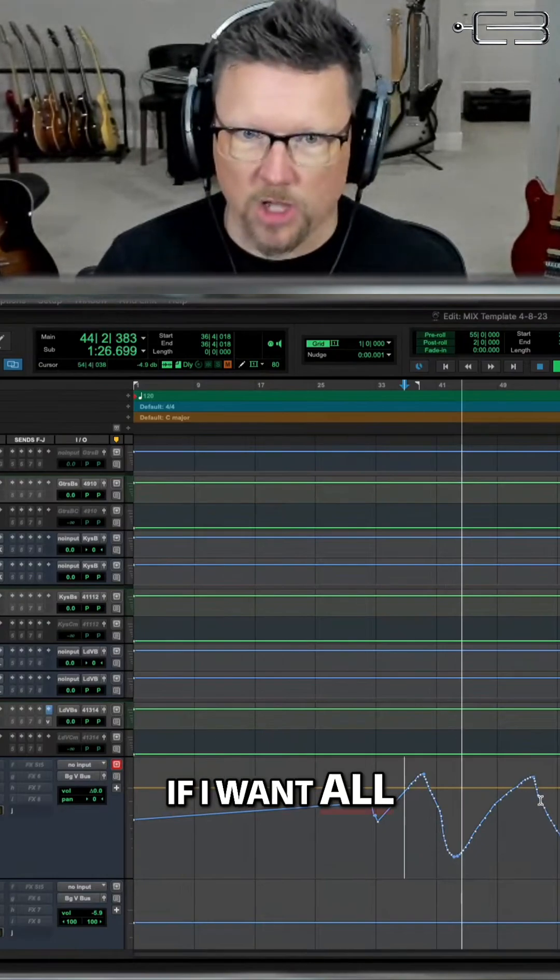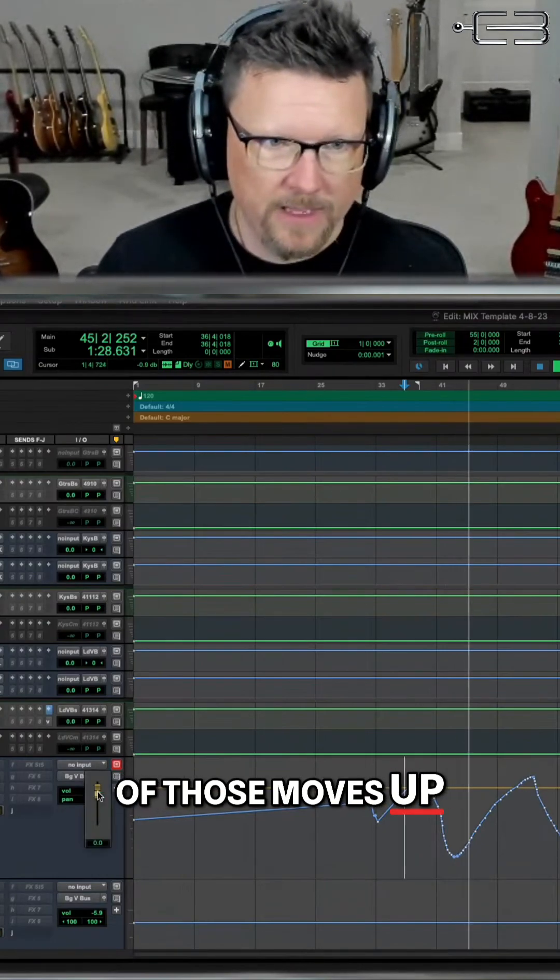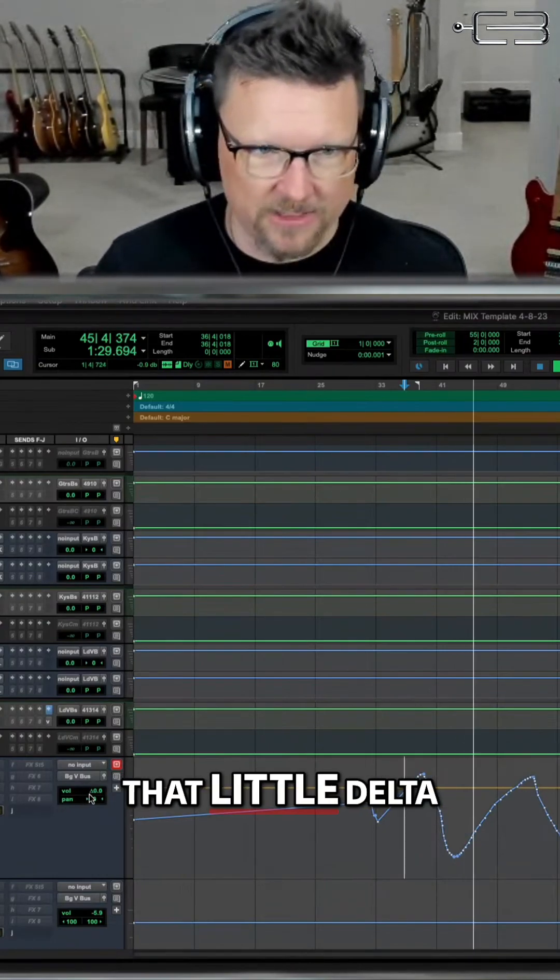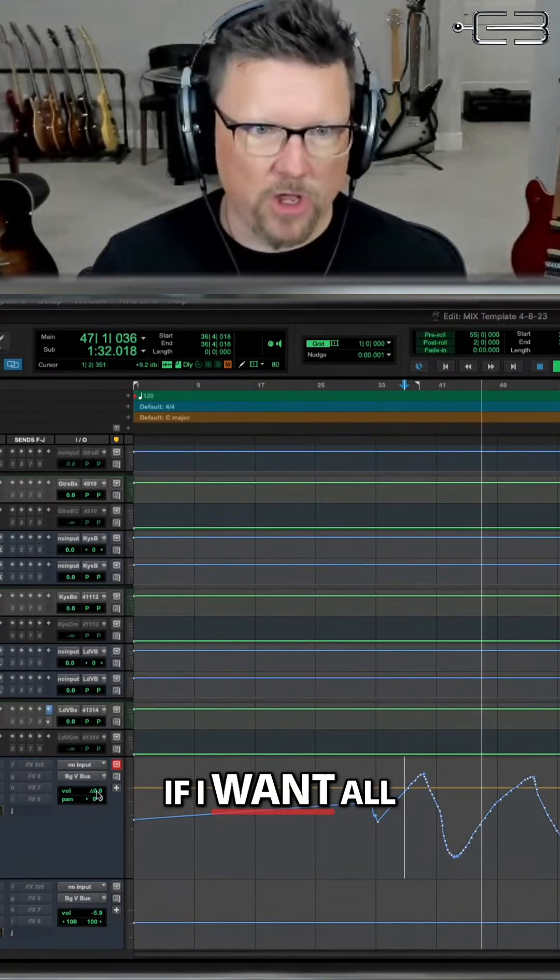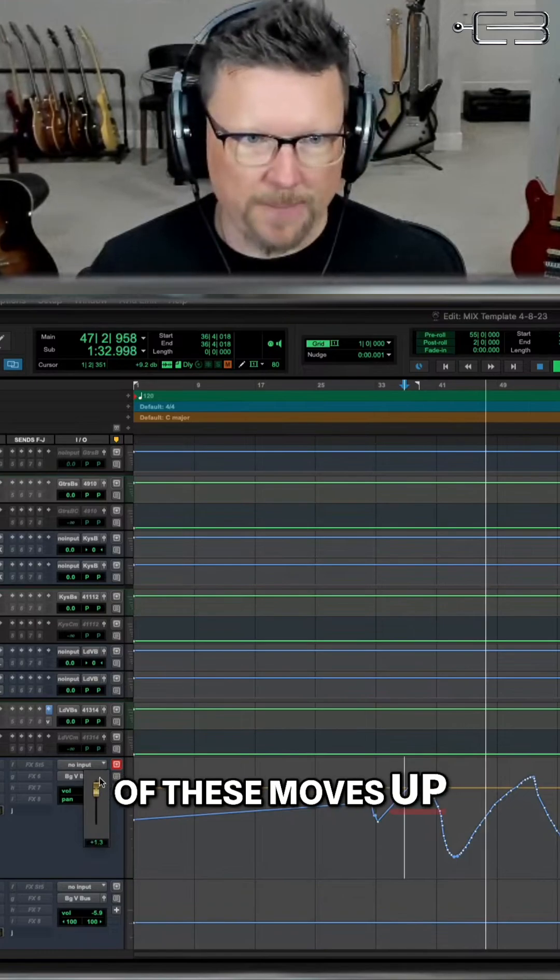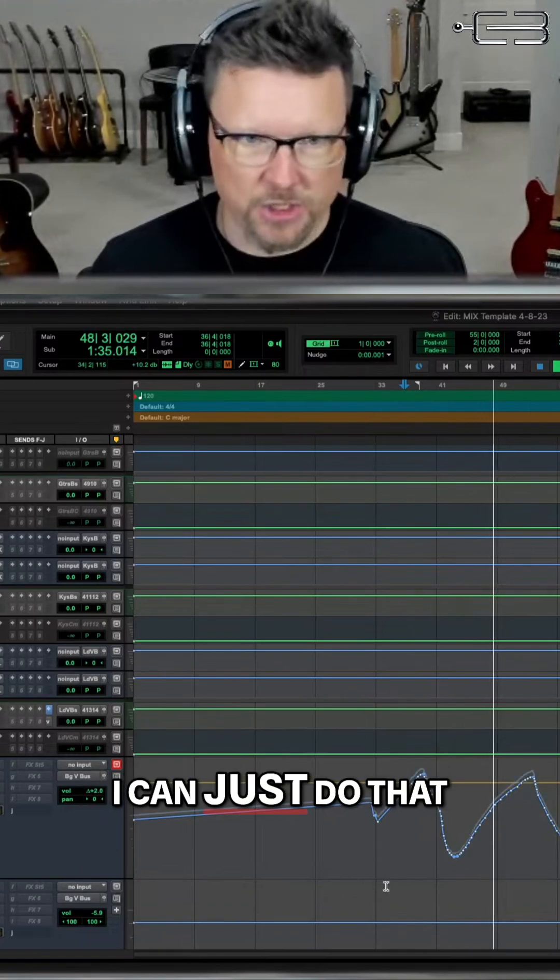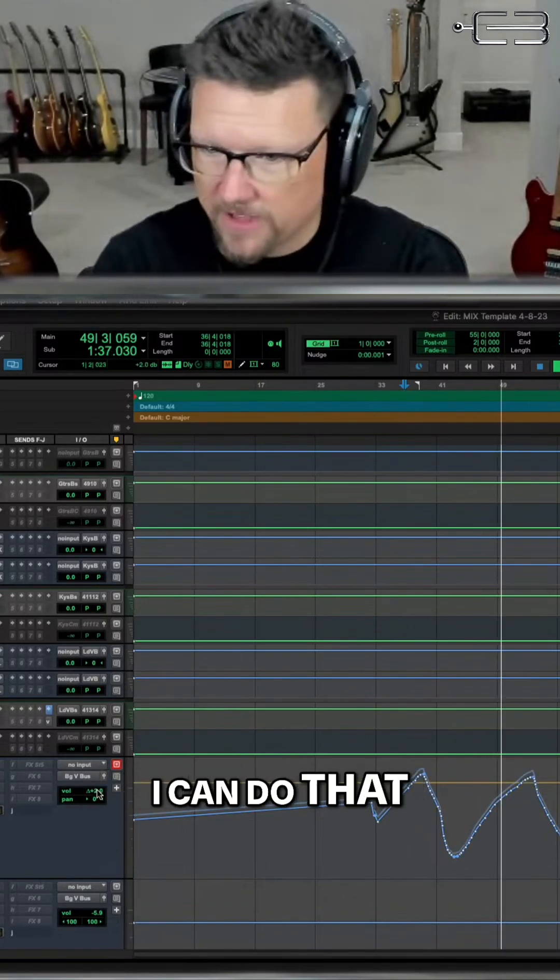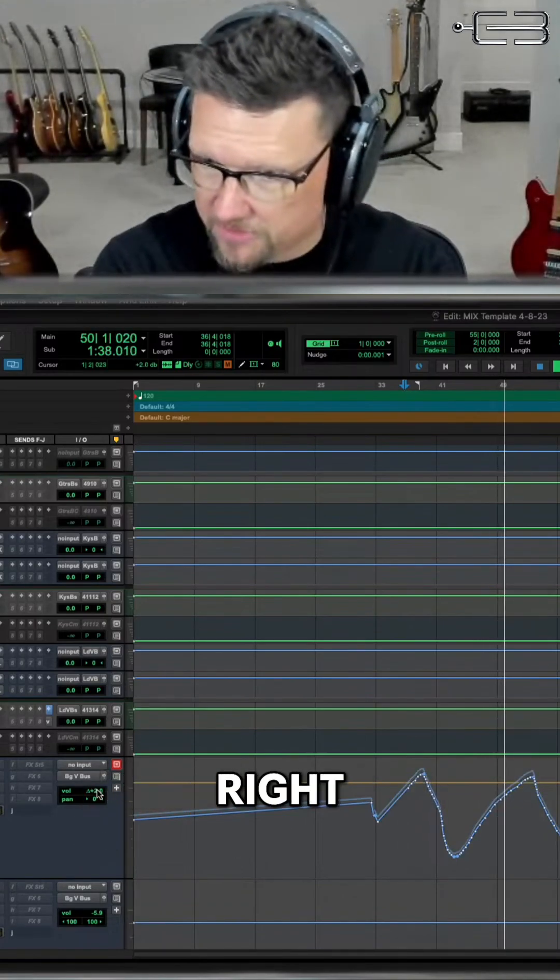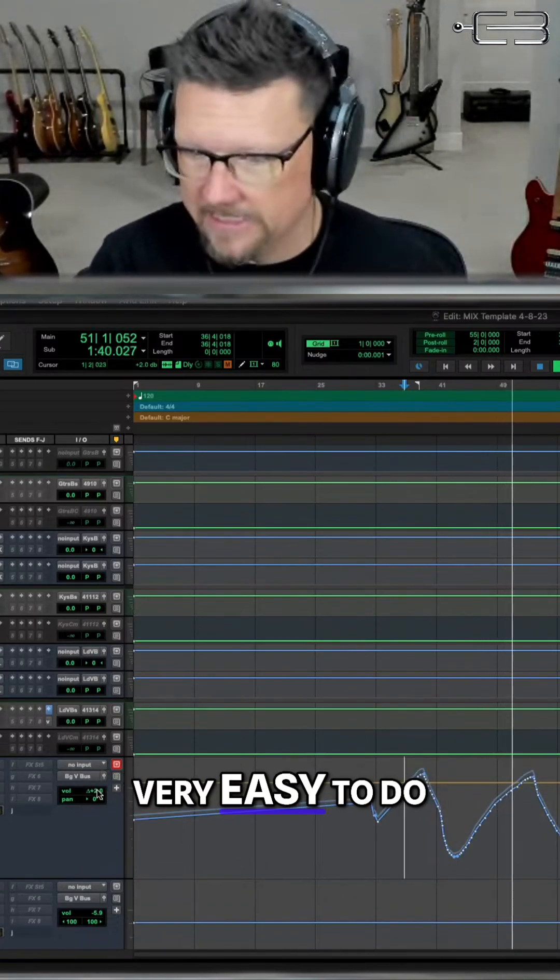So now if I want all of those moves up, and you can see that little delta symbol down there. If I want all of these moves up by, let's say, 2 dB, I can just do that. And I can do it on the fader. I can do it on my control surface, right? Easy. Very easy to do.